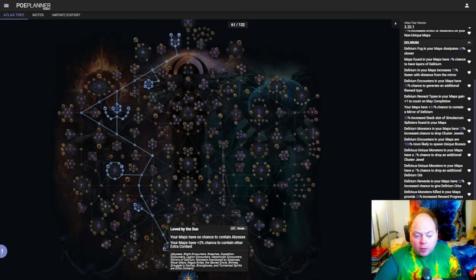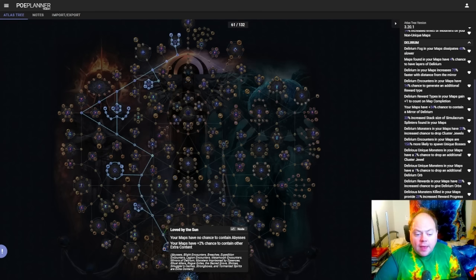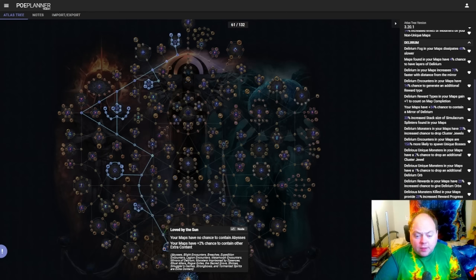So with all of the blockable mechanics, they received big buffs in 3.20. Delirium's no exception, and whilst Delirium was already one of the strongest mechanics on the passive tree, it got only small buffs, but it is still in a pretty good spot right now.